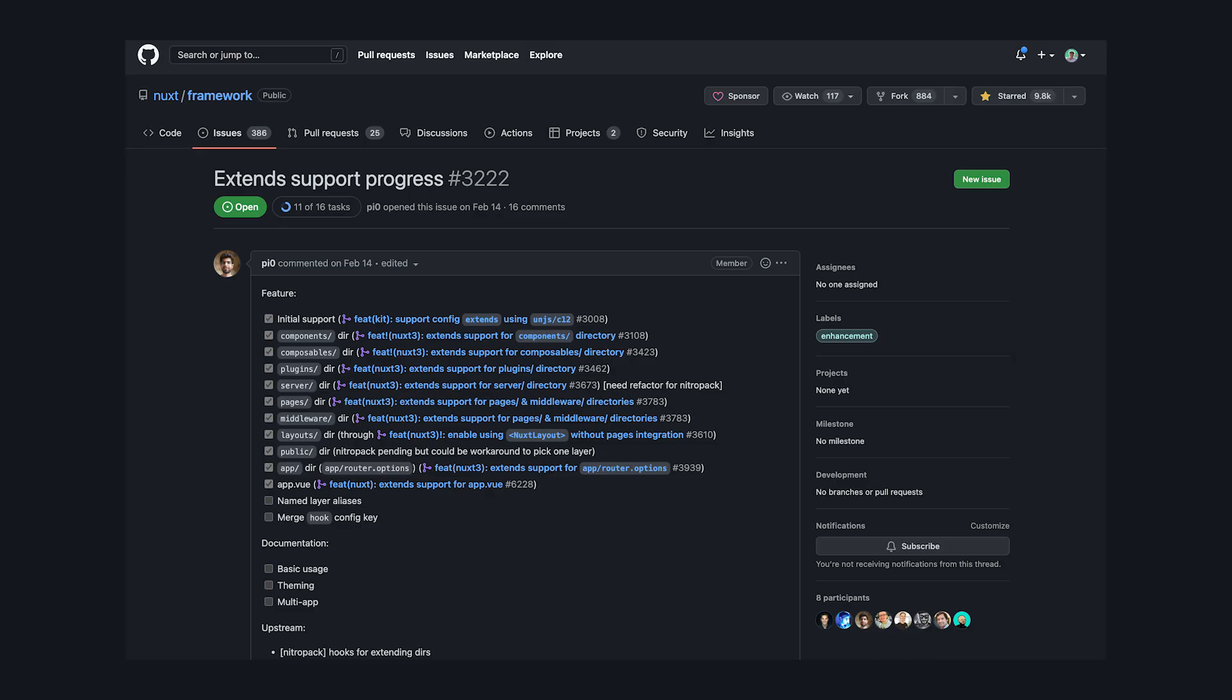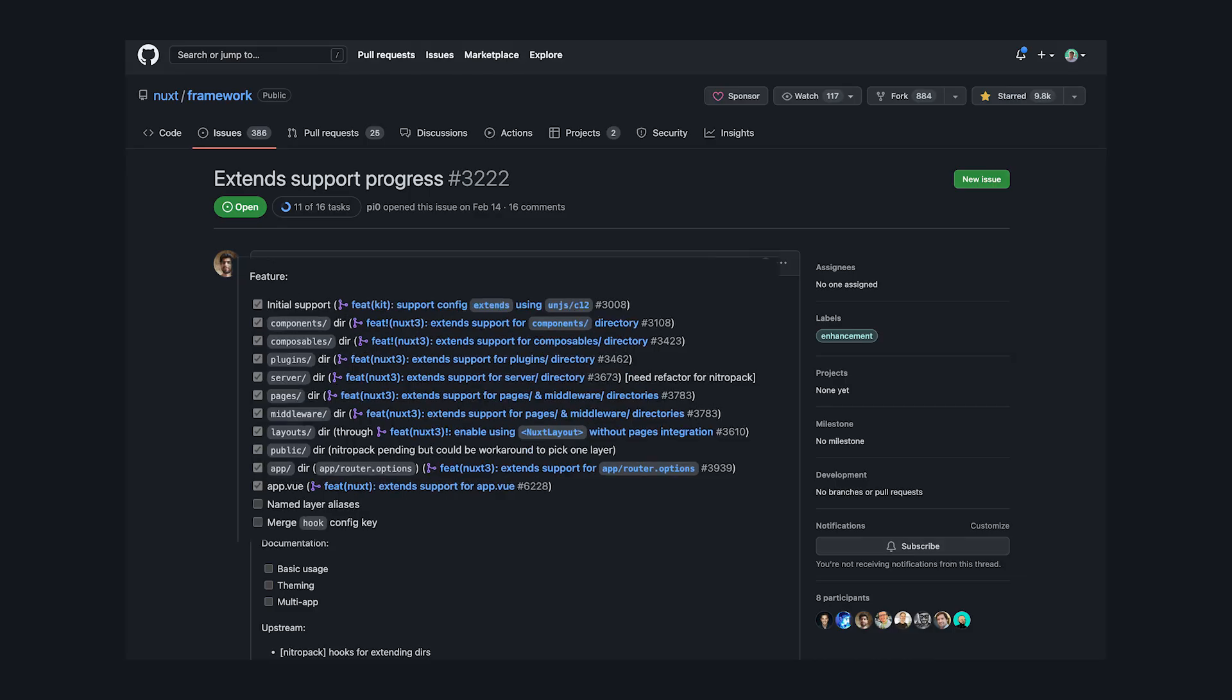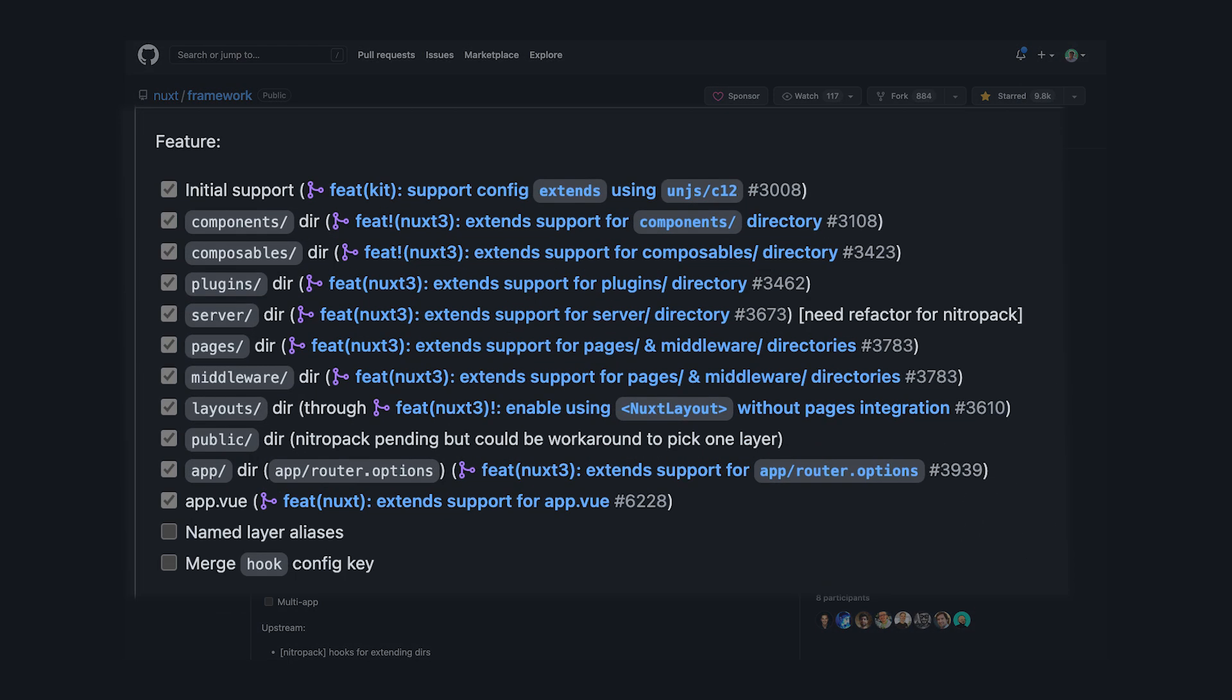Going even further, we can make changes to server plugins, middleware, layouts, and essentially every Nuxt-specific directory can be inherited with extends.